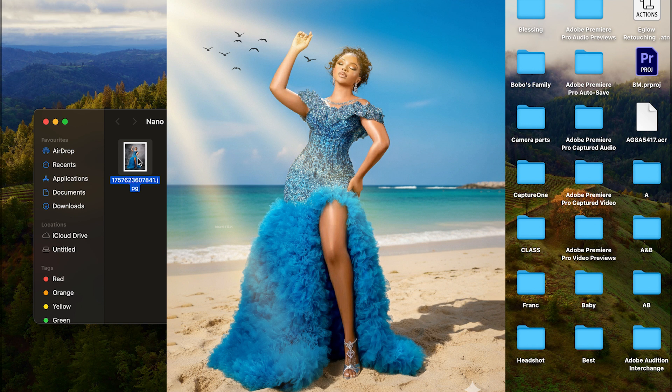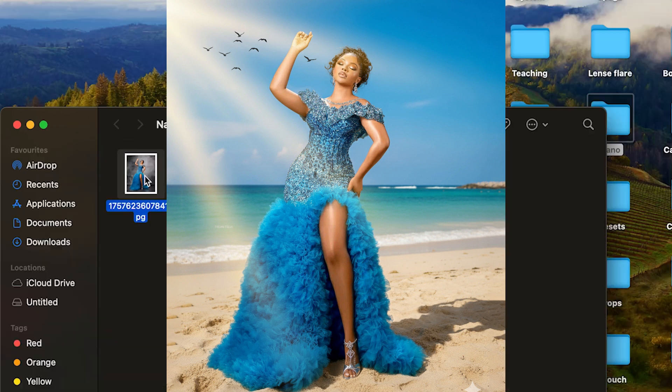I'm also going to attach my essential retouching pack to this tutorial — check the description to see how you can get it. I'm also attaching my presets for different skin tones: melanin, light skin, dark skin. I'm going to attach everything to this tutorial so you can start enjoying it right away.